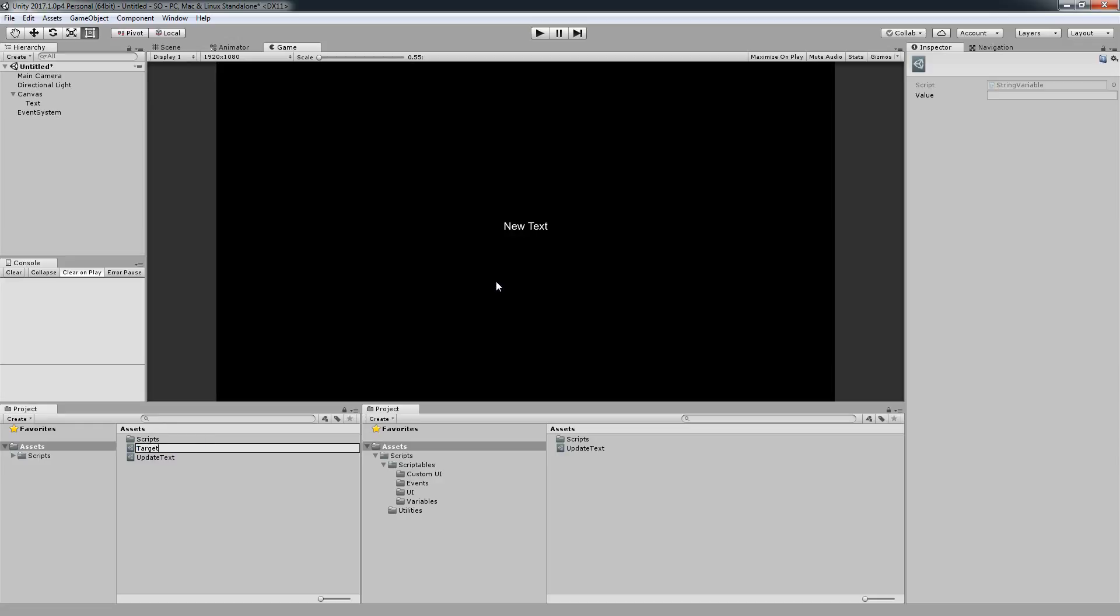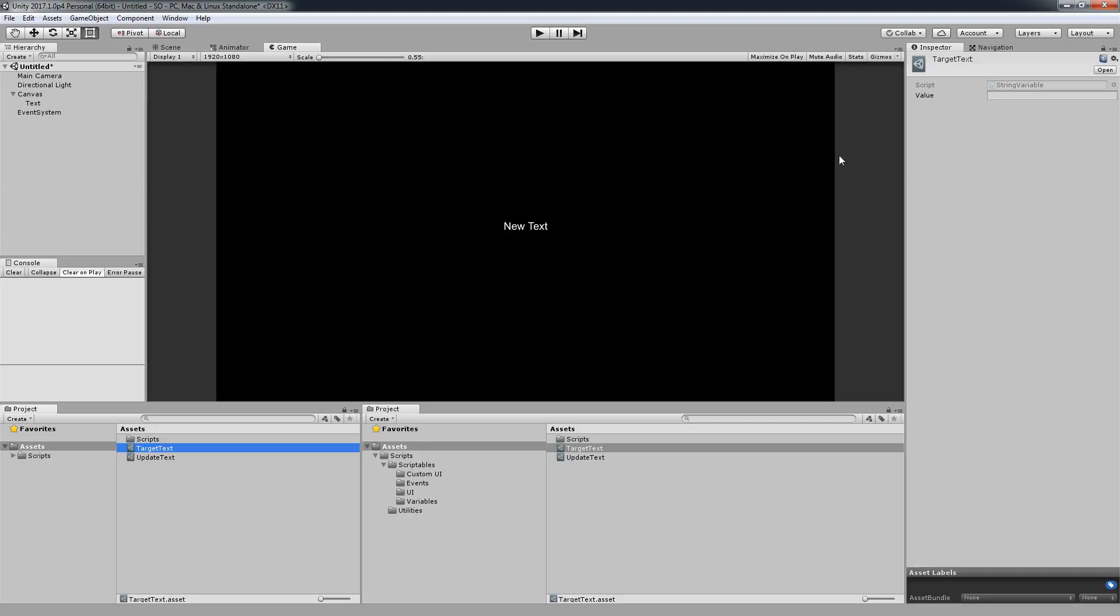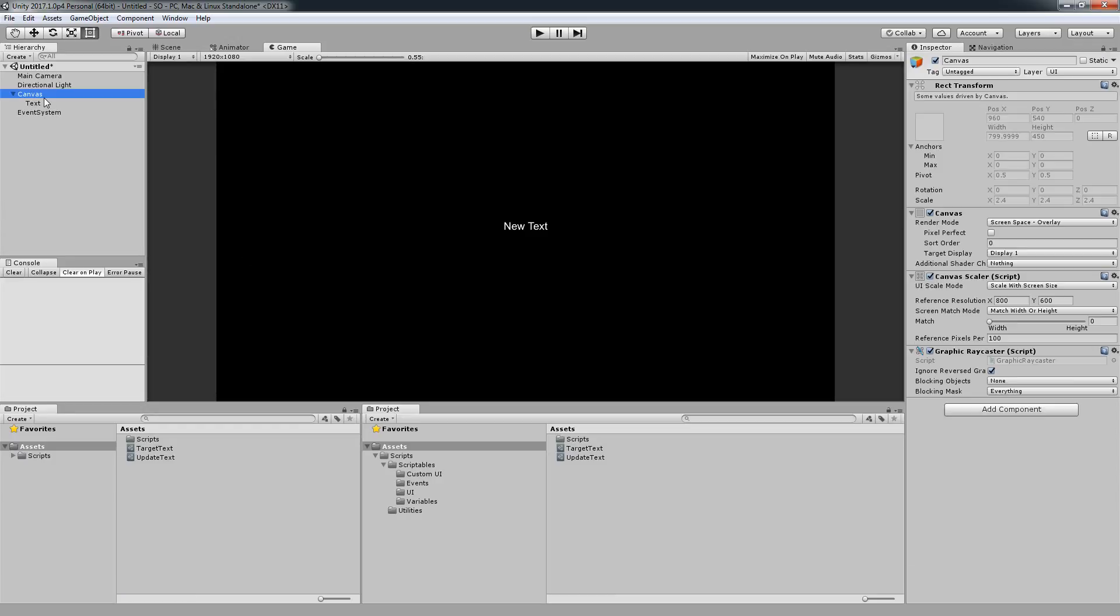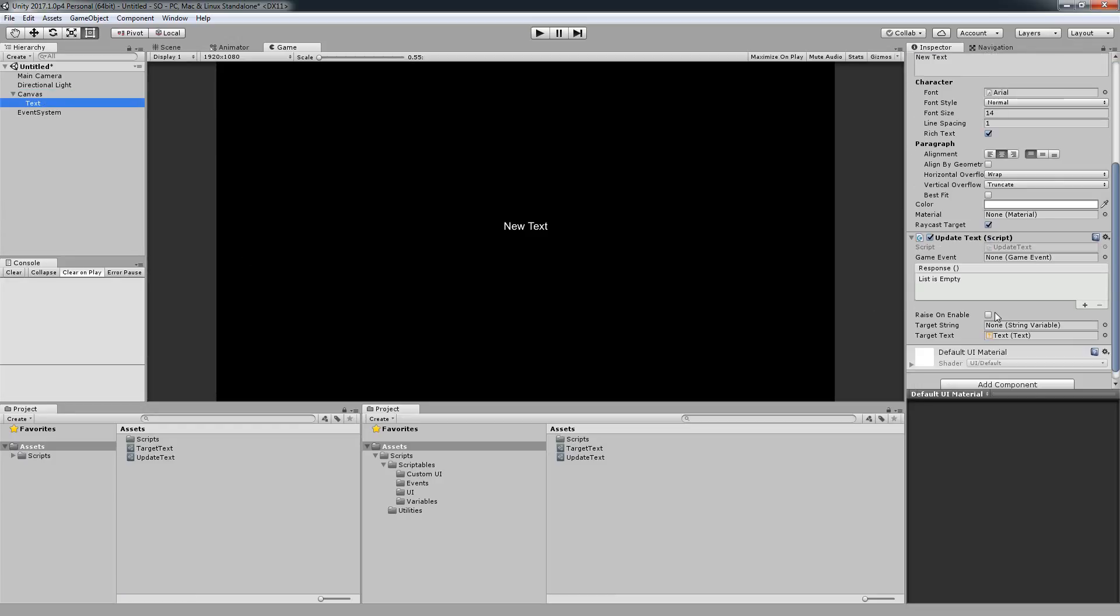I'm going to say target text, let's say something over here. I'm going to go again on my text on the same component. I can assign a game event. In this case it's the update text and I can assign a target string which will be of course the target text.